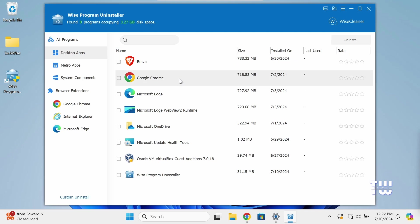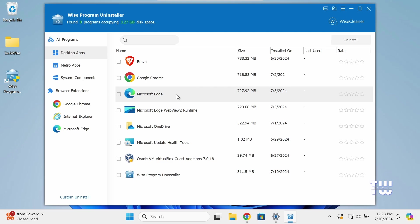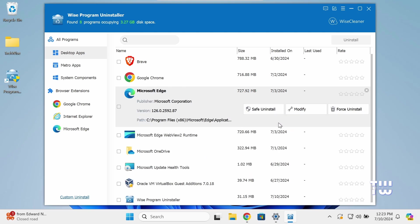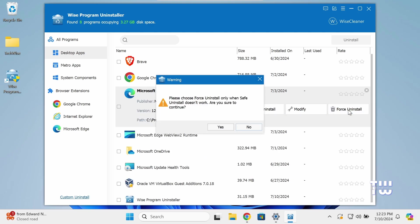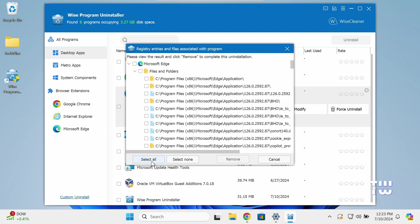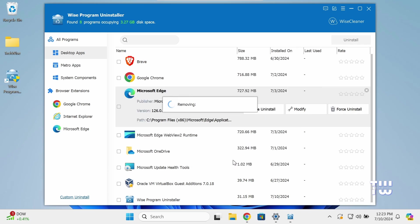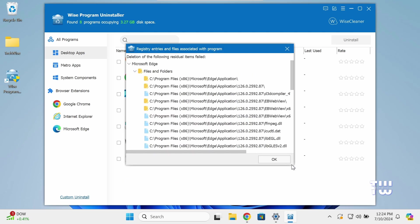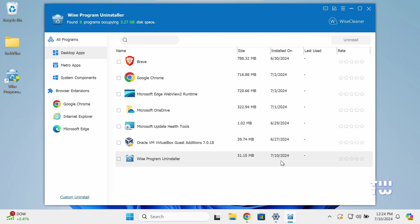Here you can see all the applications that you can uninstall, and here is Microsoft Edge. Let's click on it, and you need to click on the Force Uninstall button to have it uninstall. Go ahead and click on it, click yes to confirm, and here you can click on Select All to select all the leftover files, then click on Remove to have them deleted. Once done, click OK.